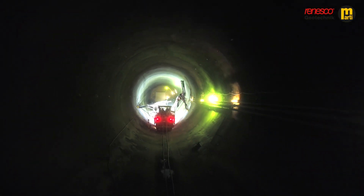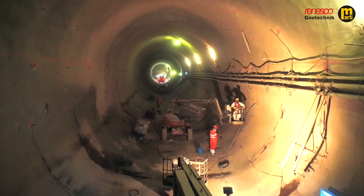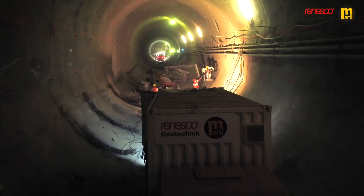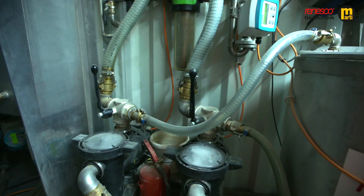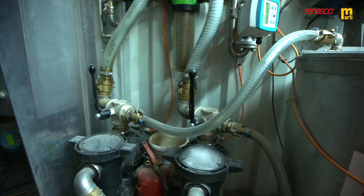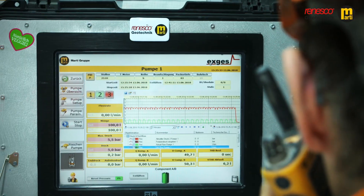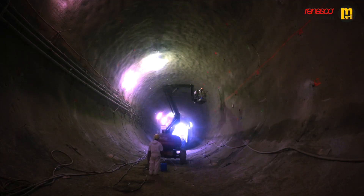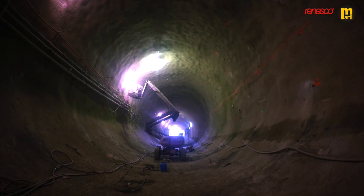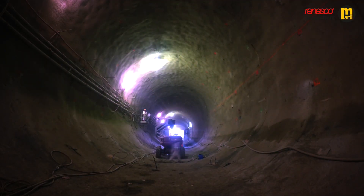Deep in the mountain, Runesco injects a gel into the rock of a newly constructed tunnel. Injections are made through approximately 65,000 drill holes.